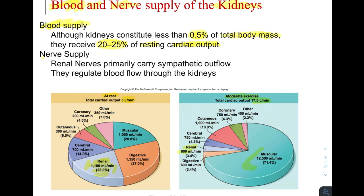Regarding the nerve supply, we're primarily concerned with sympathetic outflow. At rest, sympathetic tone is lower, which opens up the renal arterioles and brings more blood to the kidneys. During fight-or-flight or exercise, sympathetic tone goes up, and those nerves close off blood flow to the kidneys, redirecting it to where it's needed.